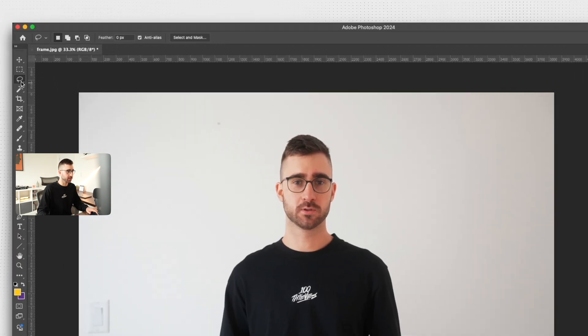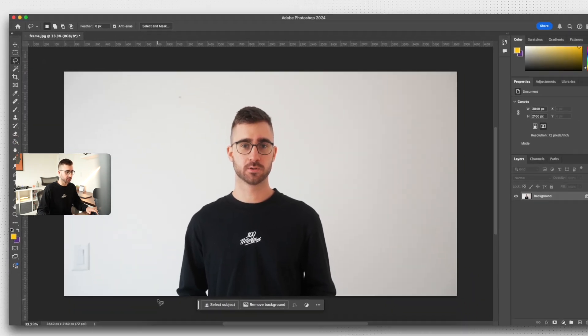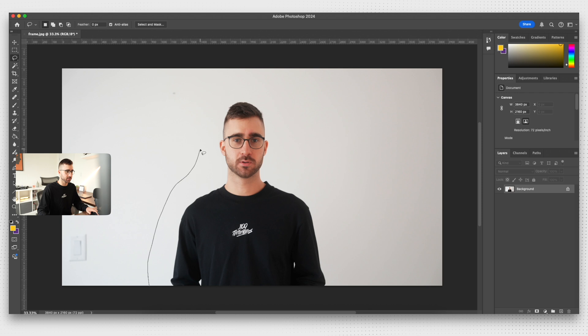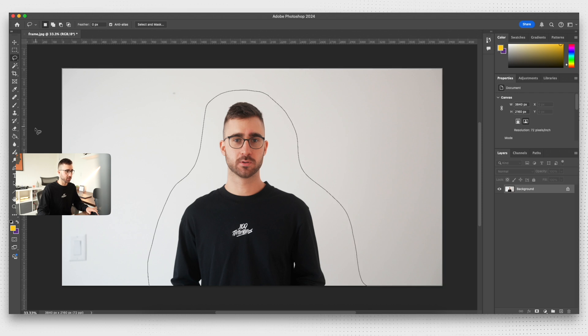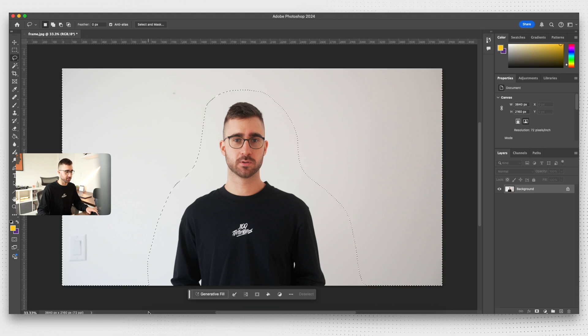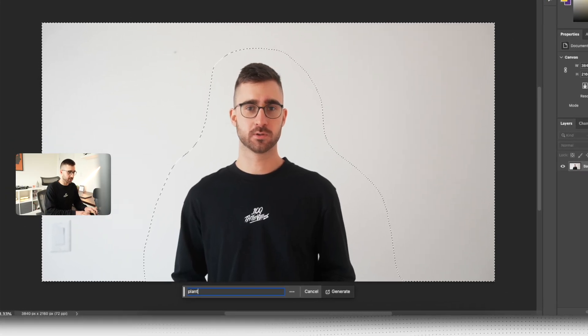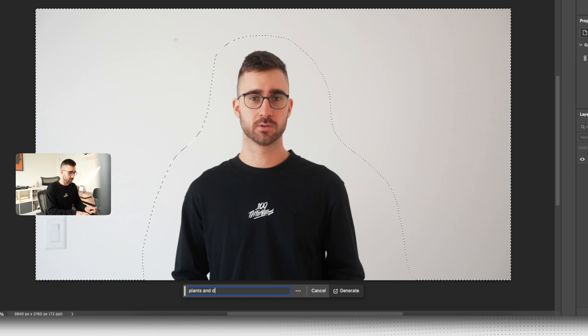Alright, so we're going to work with the lasso tool here. We're just going to go ahead and circle an area around me. You want to make sure you don't go into the areas you think you've moved to, because that'll mess with the background. Now this is the fun part — this is where you play around with the AI and see what it comes up with. You can get creative, but it might take a few tries before you get something you actually like. Let's go ahead with plants and shelving unit.